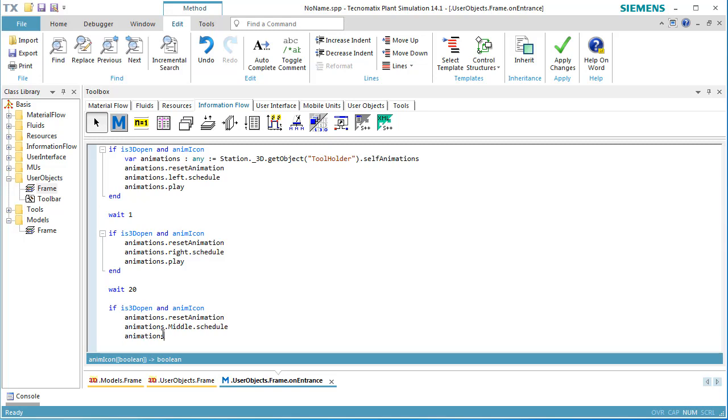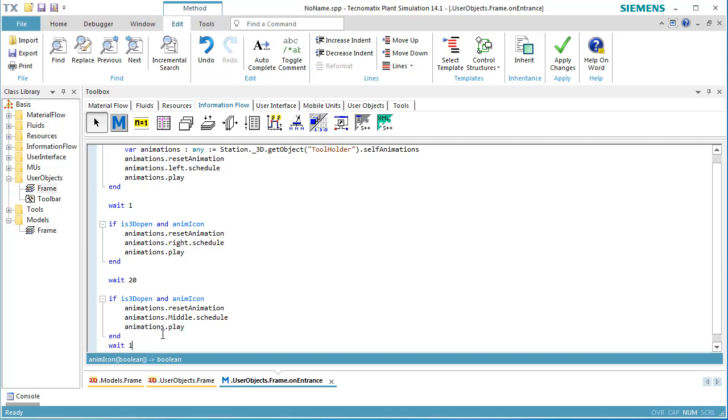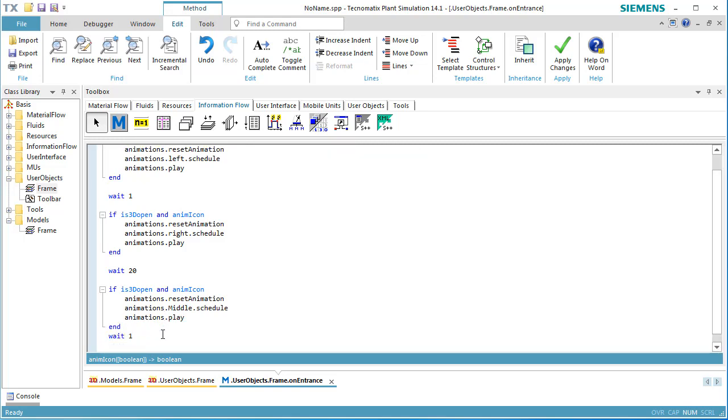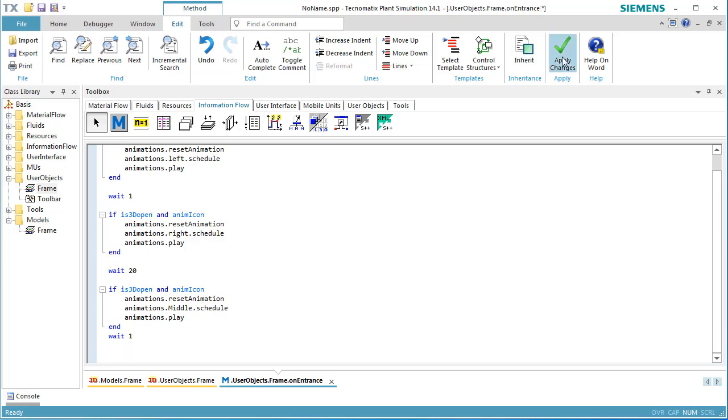Finally, the tool holder will be moved to the center. We have to wait 1 second for the end of the movement.